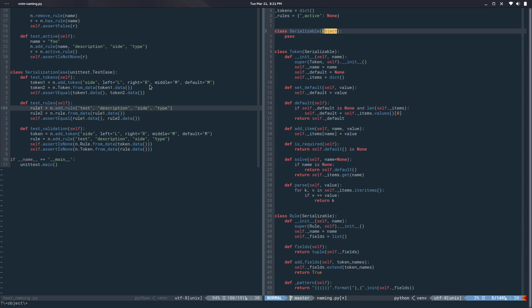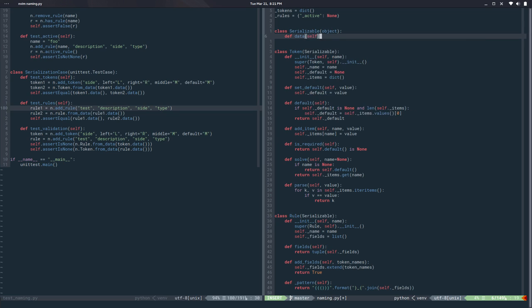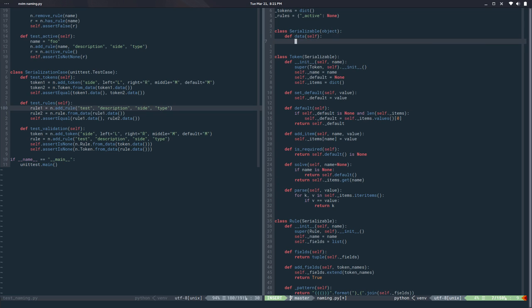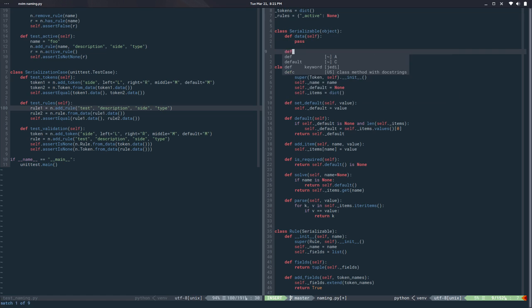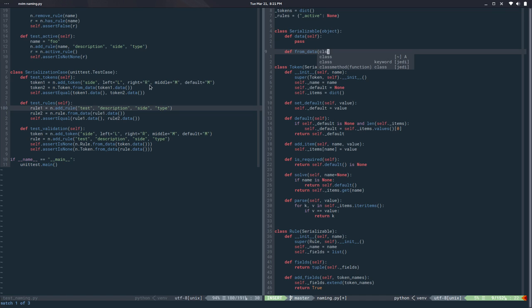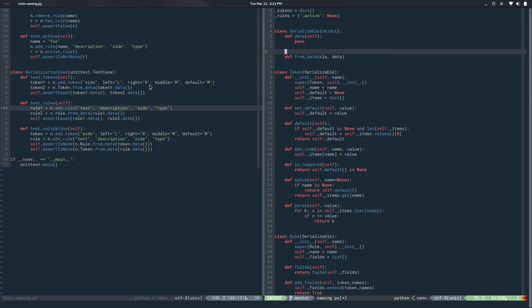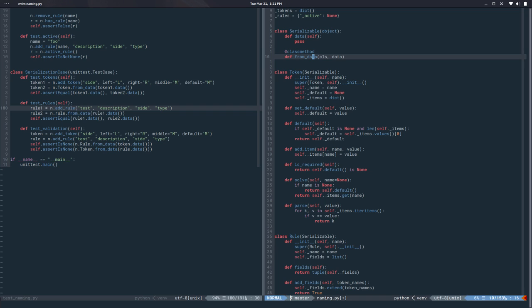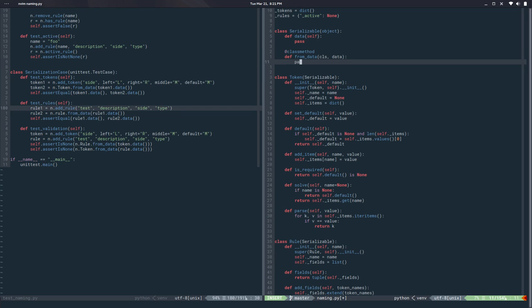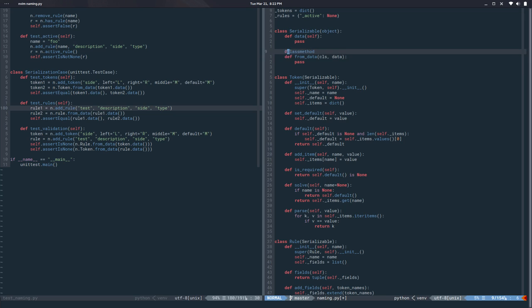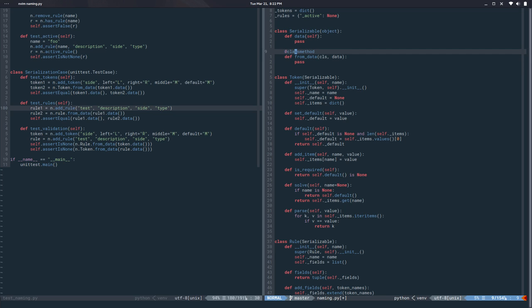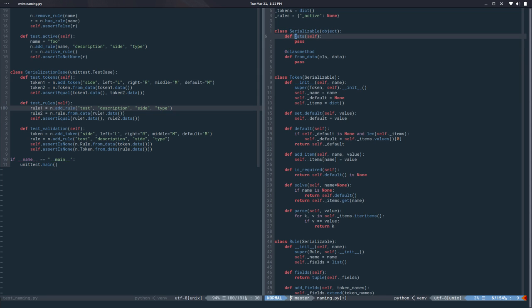This needs a method called data. And also needs a method called from_data. But I want to make this a class method. A class method is like a normal method but it receives the class as first argument. So I like to use this as constructor, usually use class methods as constructors.